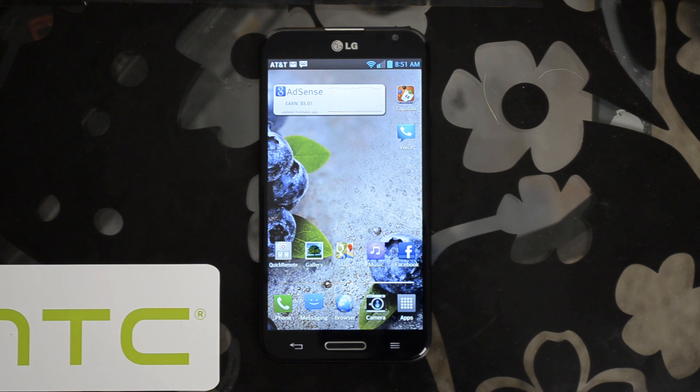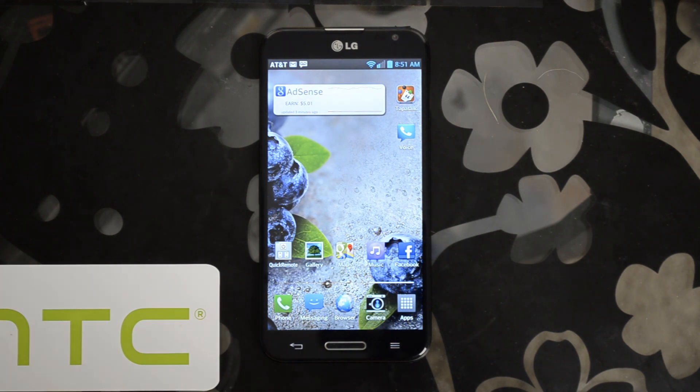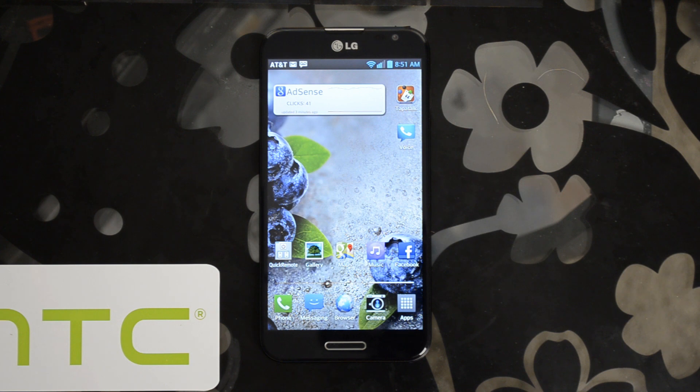So this is the LG Optimus G Pro for AT&T and that's how you get Adobe Flash to work in your stock browser.